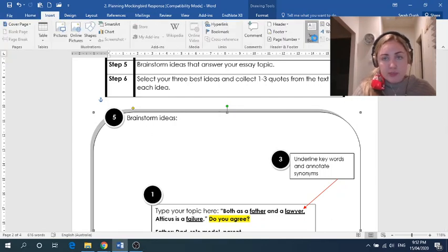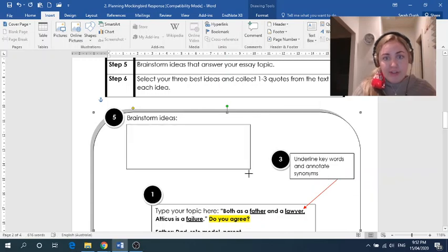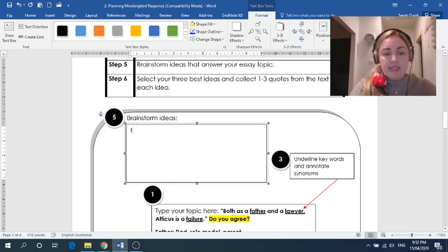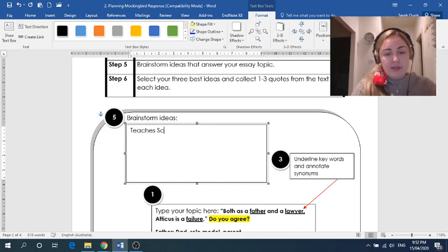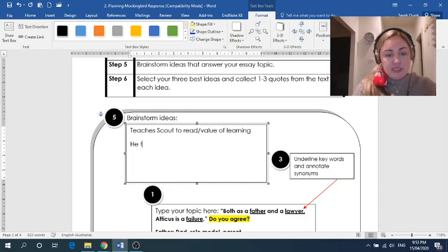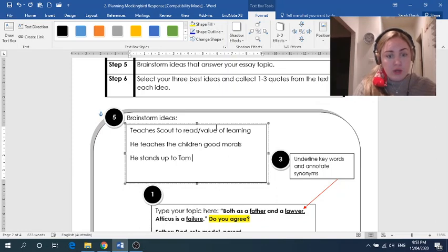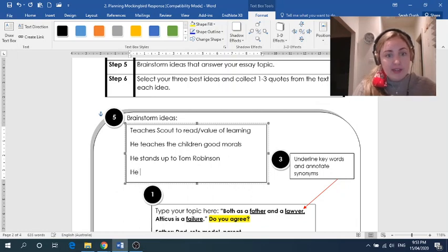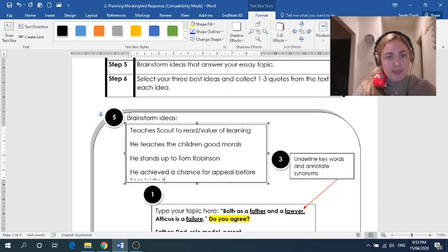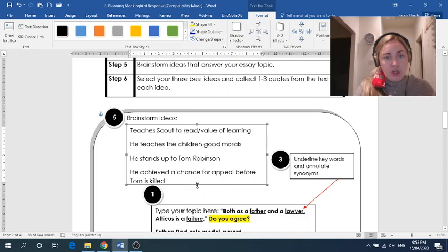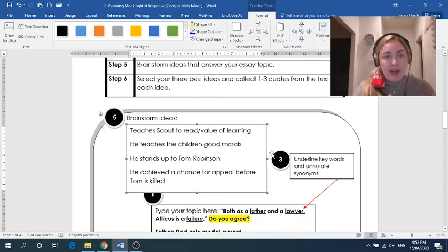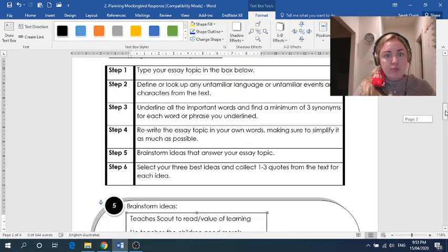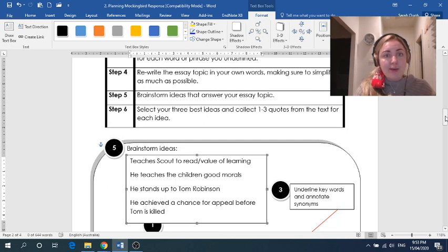And this is when I can start to brainstorm ideas. I'm going to insert a text box here. This is where I can start to brainstorm ideas for how he is successful. So just to think of some off the top of my head, he teaches Scout to read. We're going to say slash value of learning. He teaches the children good morals. He stands up to Tom Robinson. And we could say he achieved a chance for appeal before Tom is killed. So there's just four ideas that popped up in the top of my head. You could probably have more, because you'd probably give yourselves more time to brainstorm. And once I've done step five, I'm up to the last step.